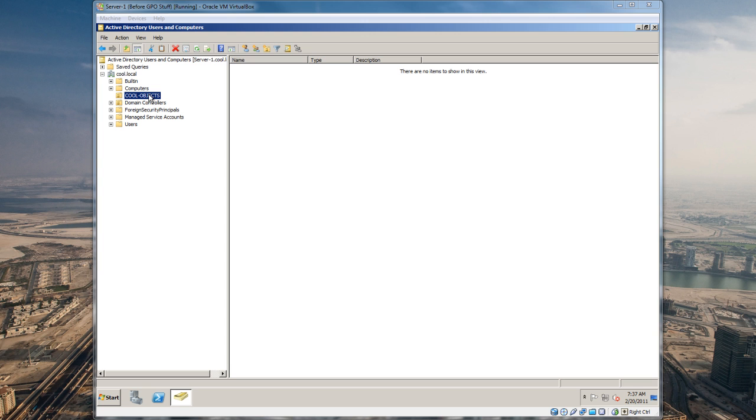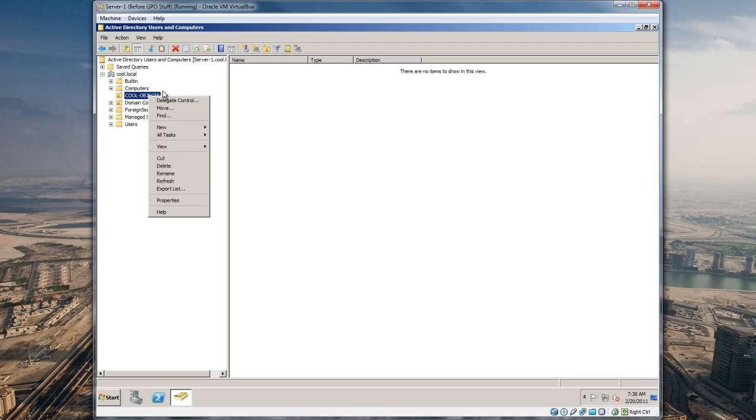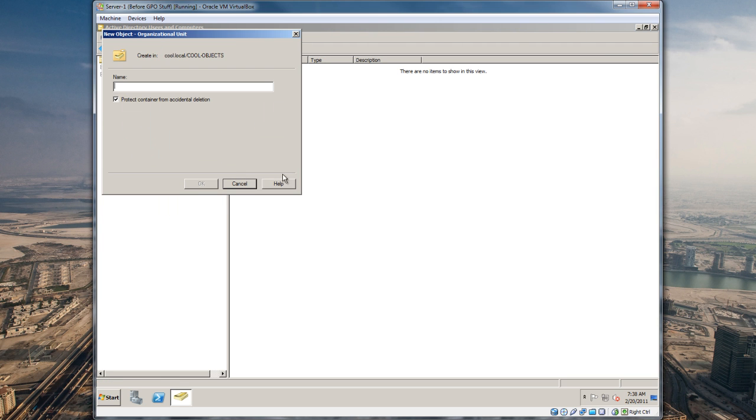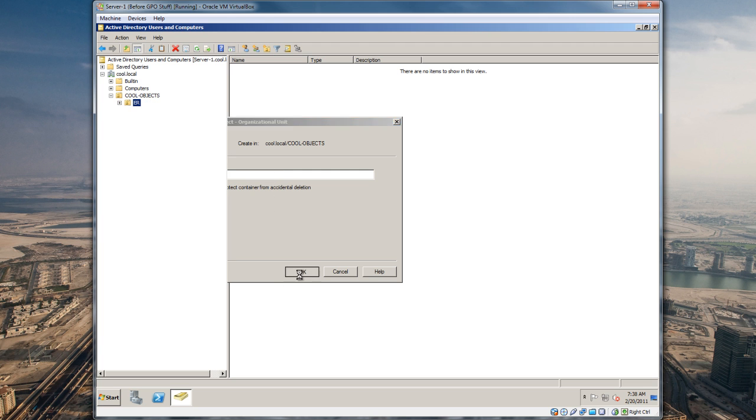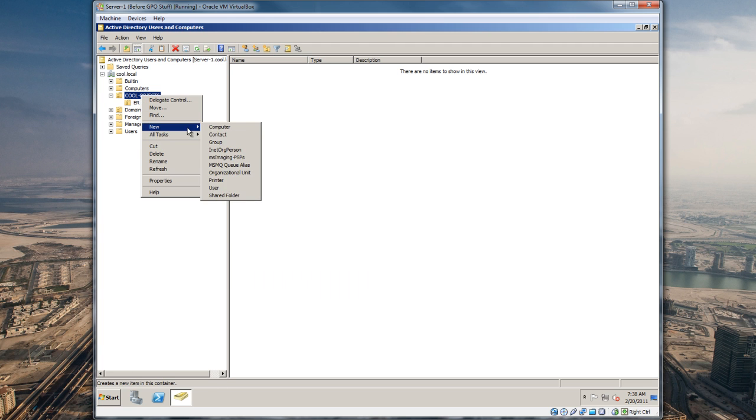Basically we want to separate users and computers from the ER department in a different OU with different group policies applied to them than the IT department or IS department. Let's create a couple things here. Let's go to New Organizational Unit and call this ER, and let's create one for IS.